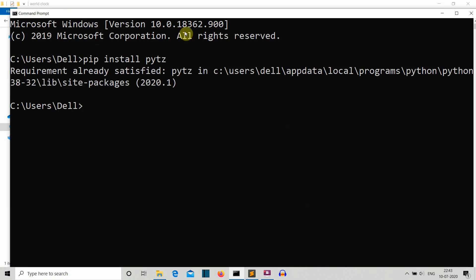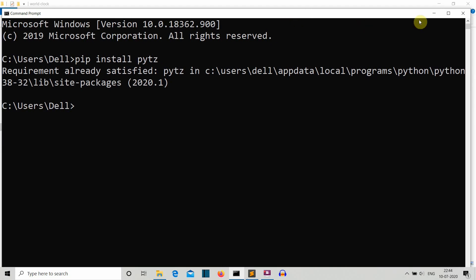Open the CMD and just write 'pip install pytz', press enter, and this package will be installed. For me it's already installed. You don't need to install datetime or tkinter because they come pre-installed with any distribution of Python, whether you are using Anaconda or have downloaded Python from its website.